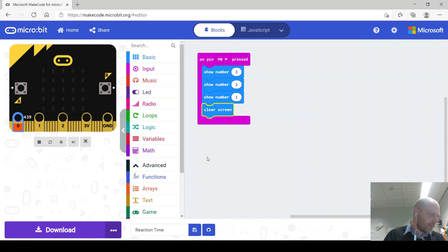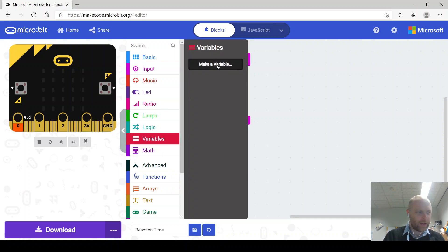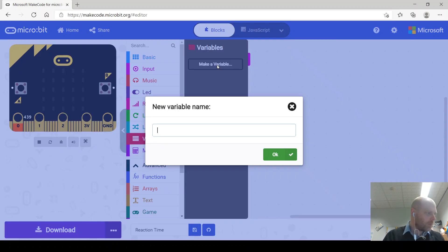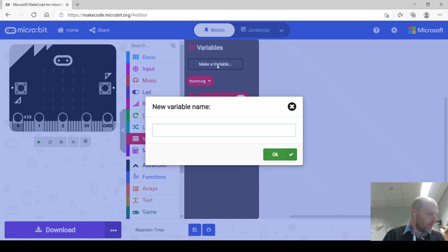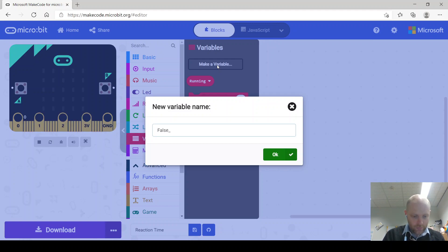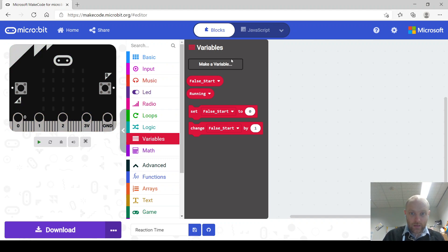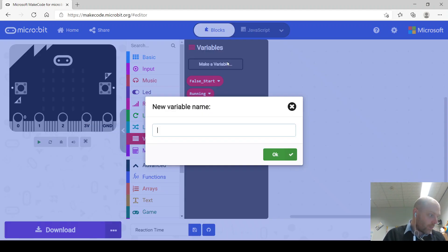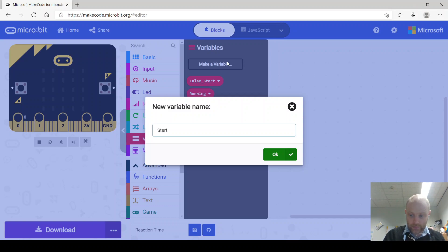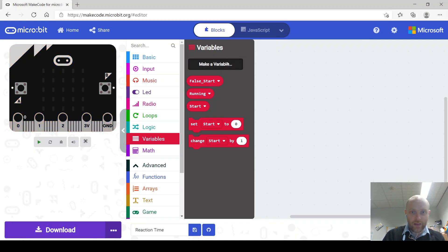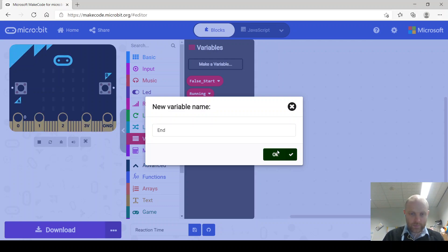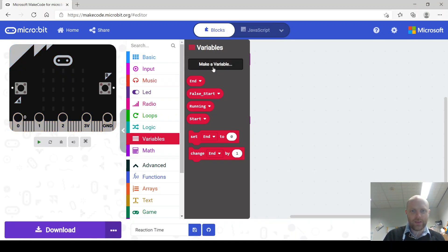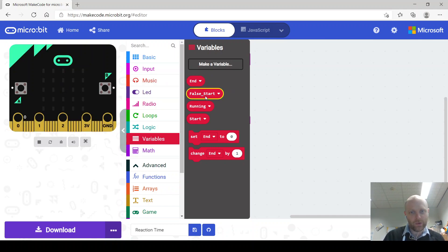Now we need to make a few variables so I might as well sit in here and make the four variables I require. So first variable we need is running, you need one called false start, we need another called start, and another one called end. So they're the four variables you need there and then that puts it into alphabetical order, so you got end, false start, running and start.